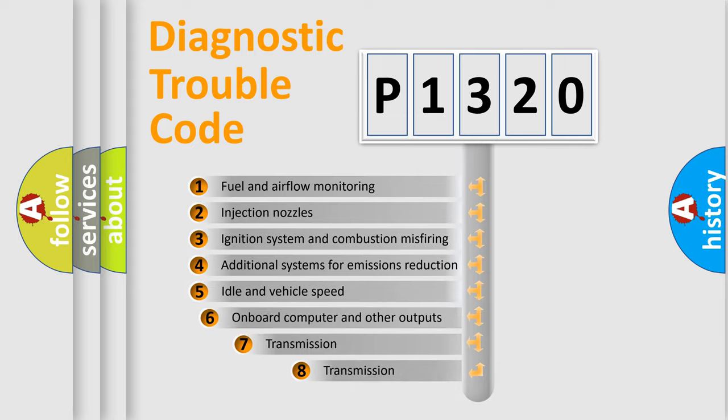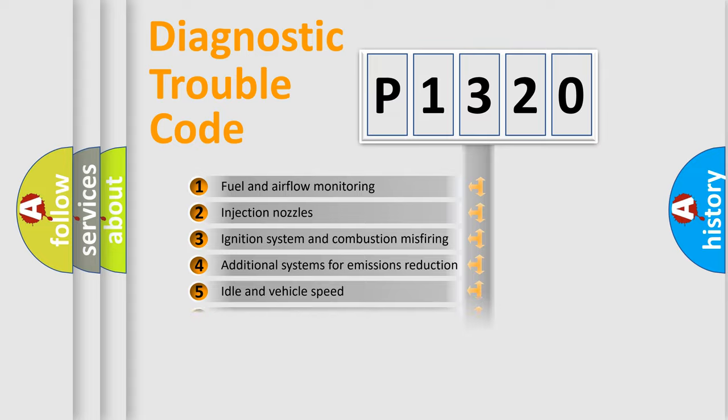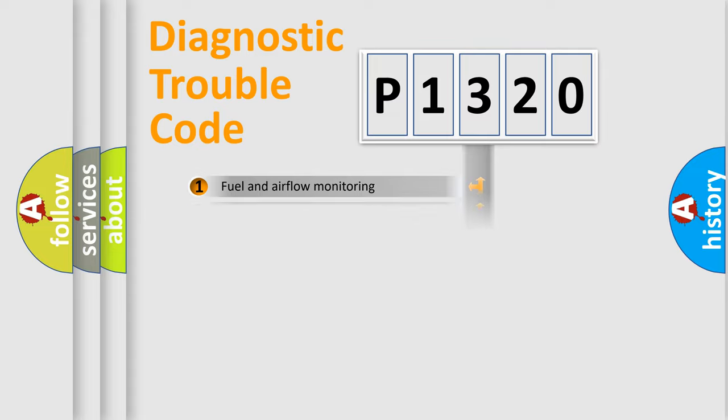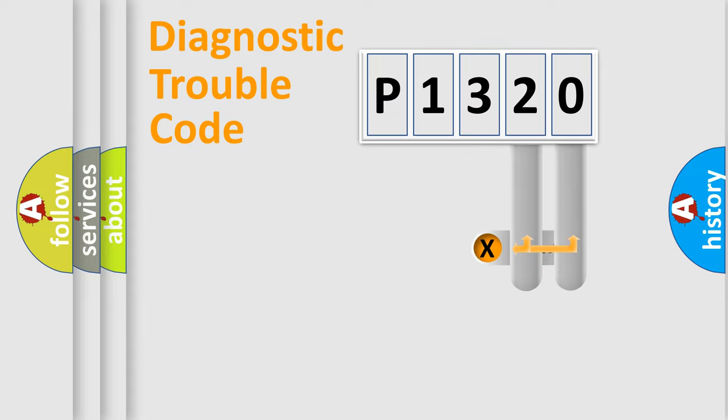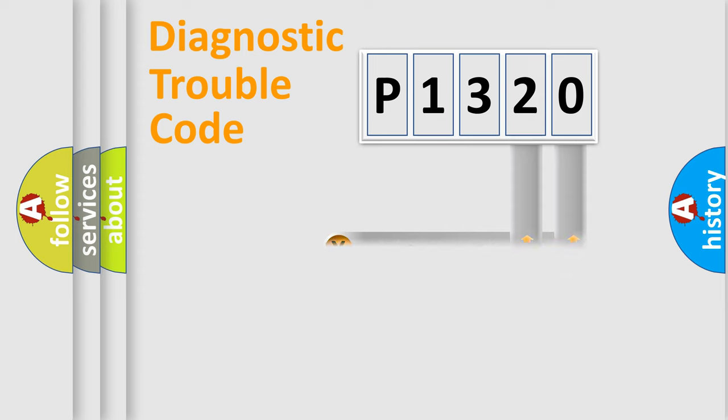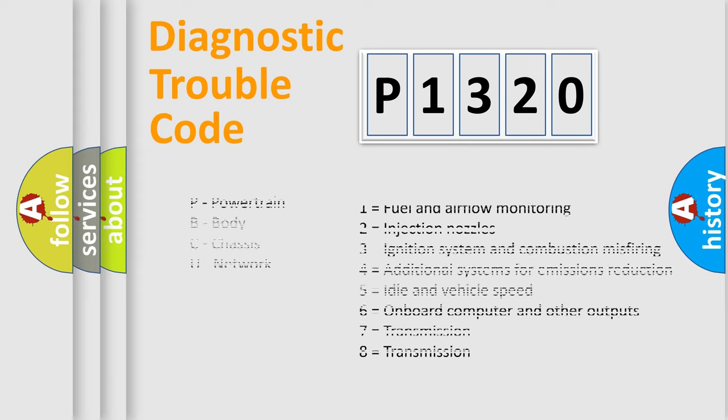The third character specifies a subset of errors. The distribution shown is valid only for the standardized DTC code. Only the last two characters define the specific fault of the group. Let's not forget that such a division is valid only if the second character code is expressed by the number zero.